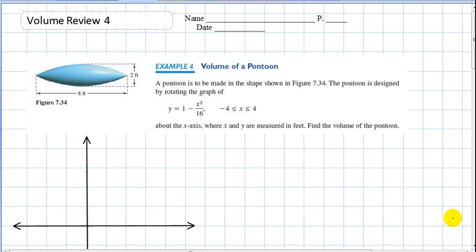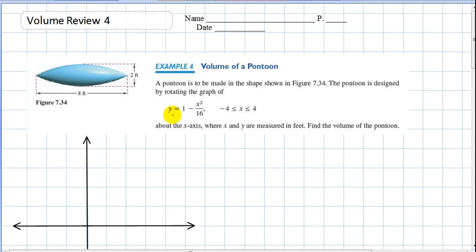Let's take a look at a problem. Our first example is about finding the volume of a pontoon, where the pontoon is made up of the shape shown in this figure. The pontoon is designed by rotating the graph y equals one minus x squared over 16 from negative four to four about the x-axis.